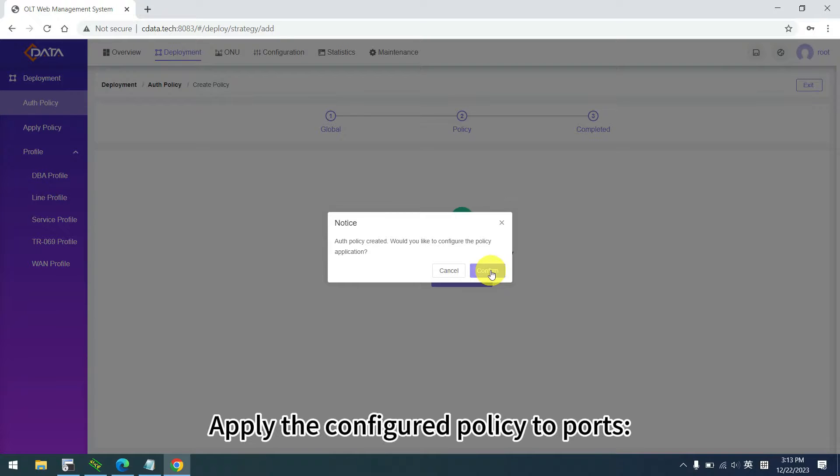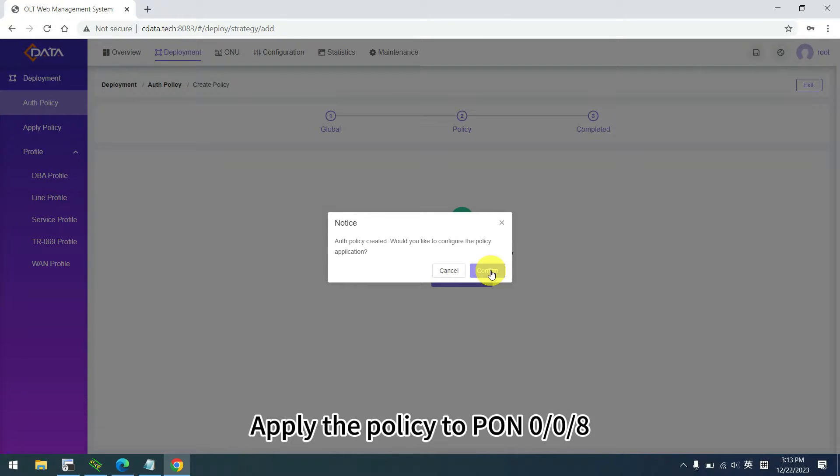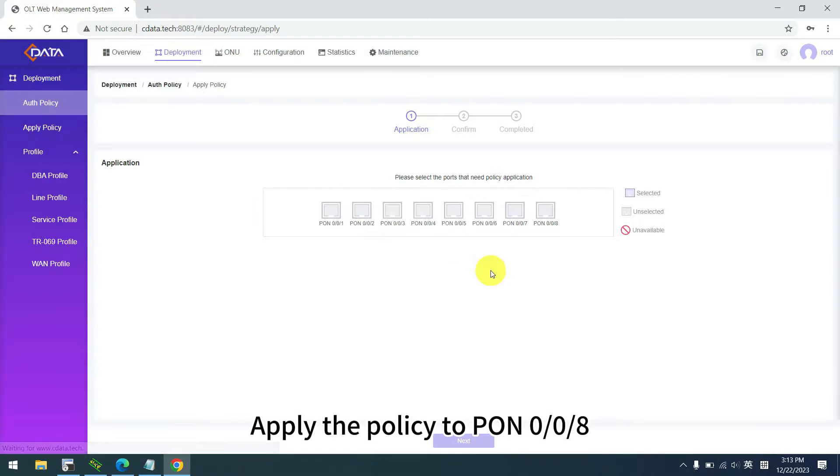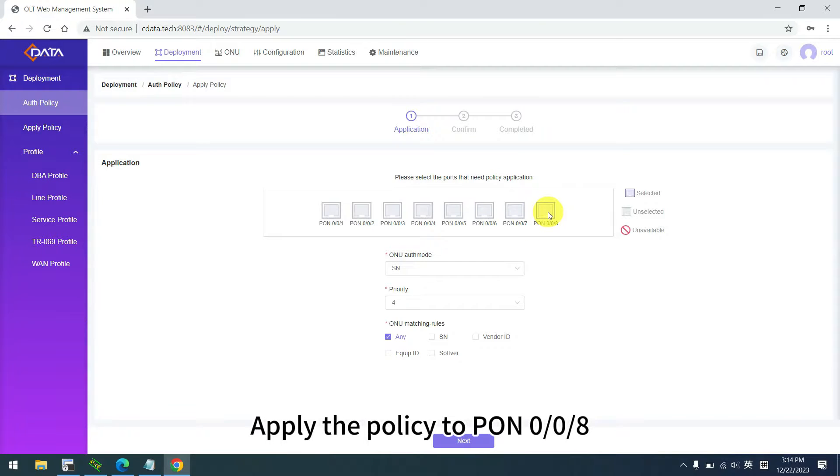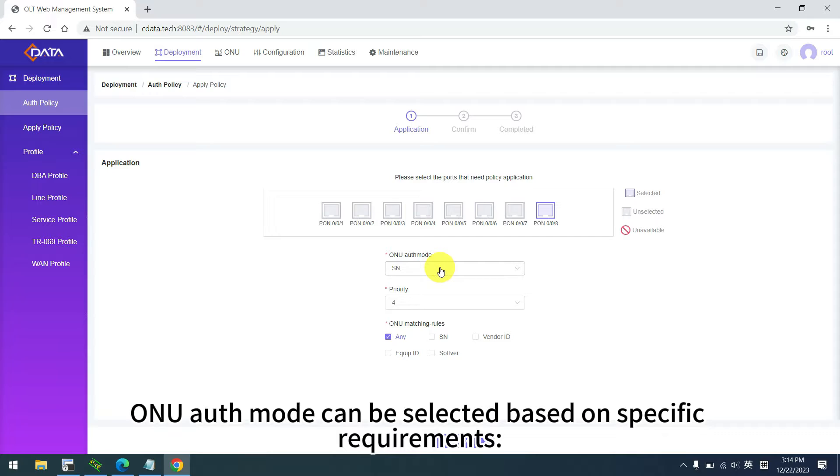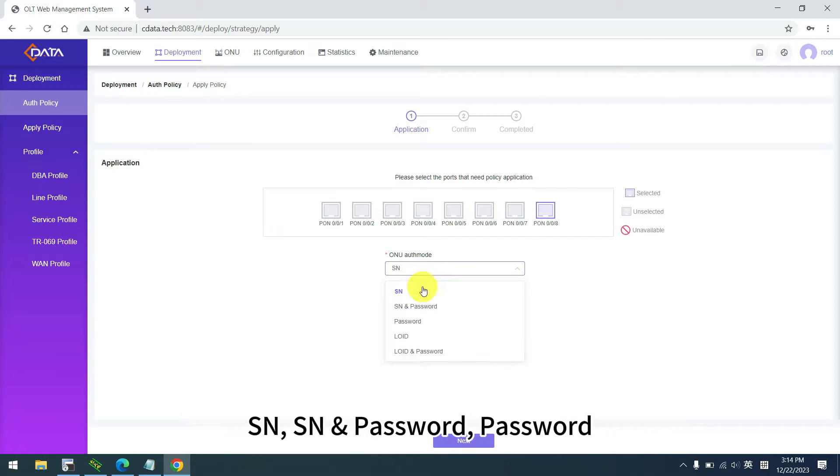Apply the configured policy to ports. Apply the policy to pon8. ONU auth mode can be selected based on specific requirements: SN, SN and password, or password.